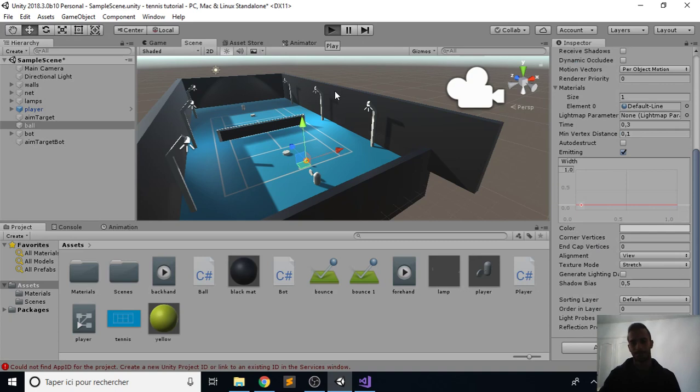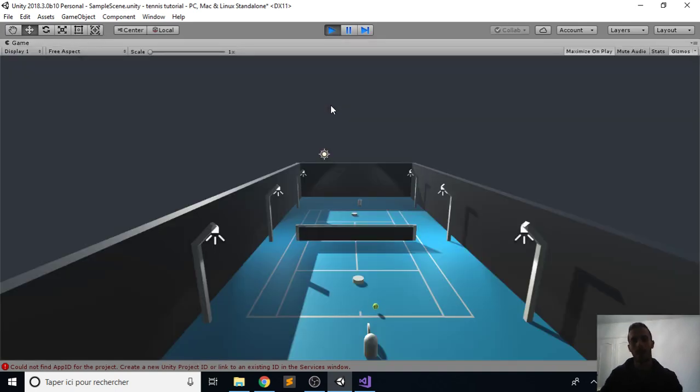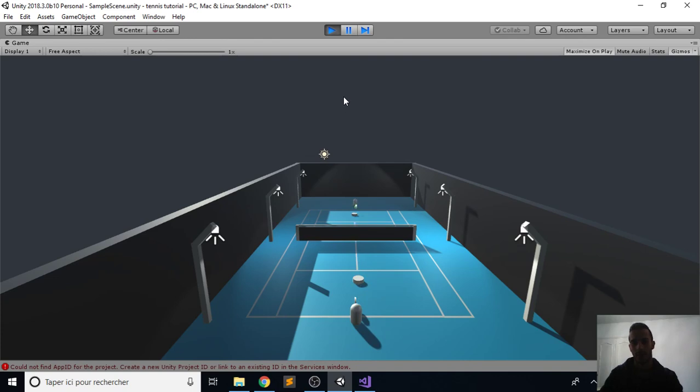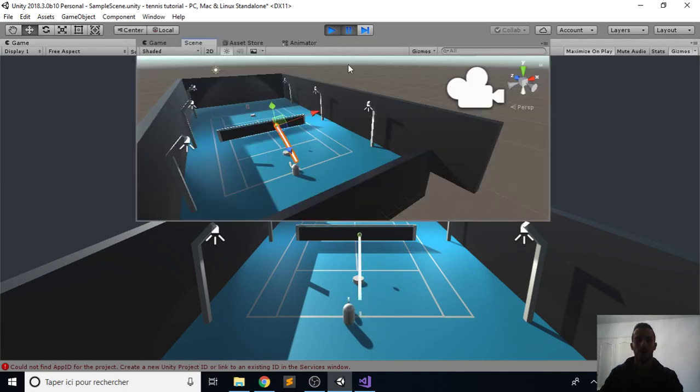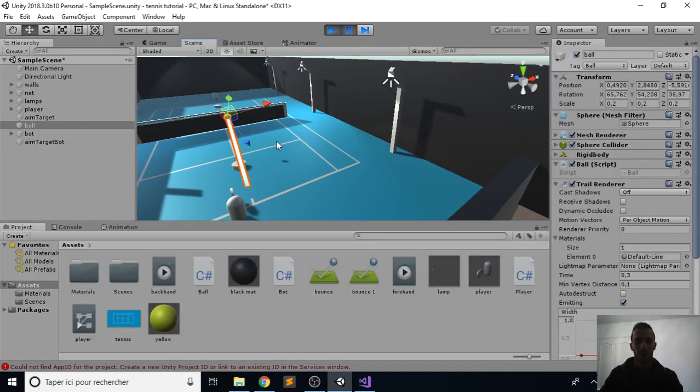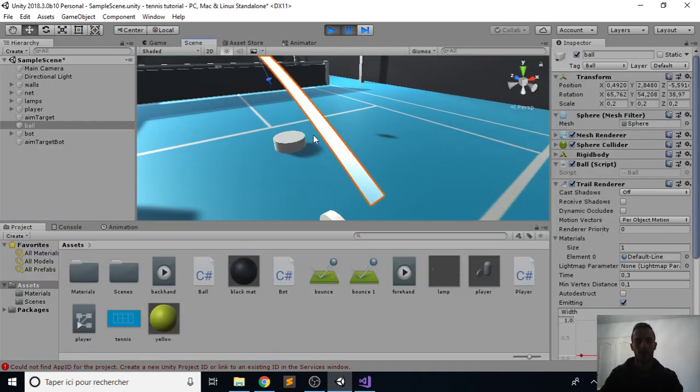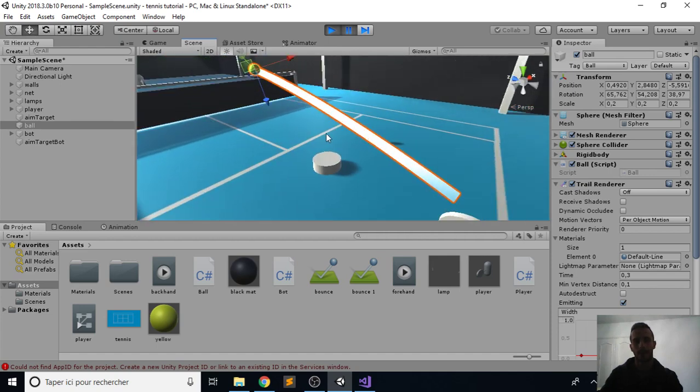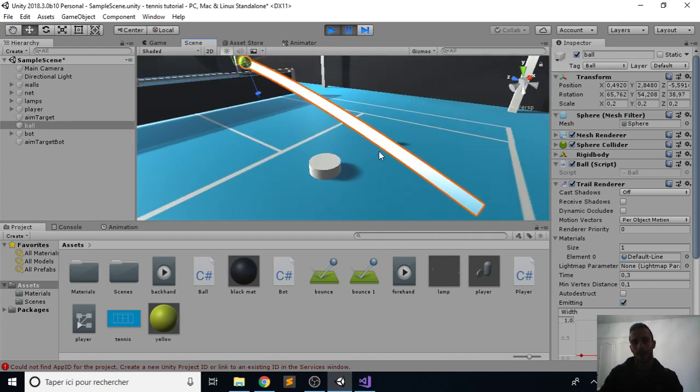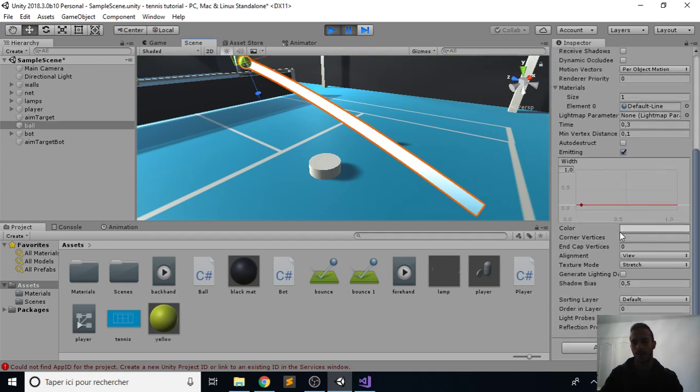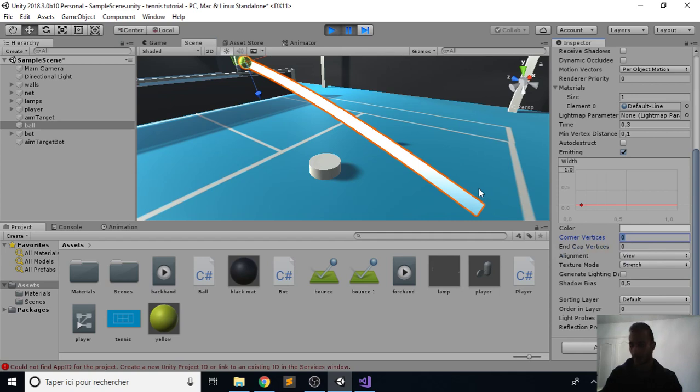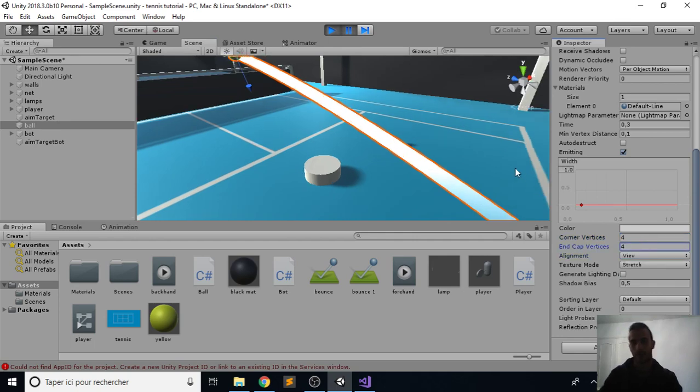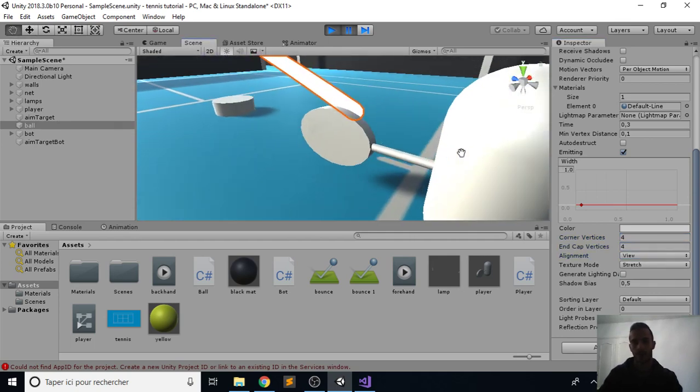Let's see what we have. We already have something looking very good. We can even pause and zoom in. Now we will try to fix these square-looking lines. In order to do that, I go here in corner vertices and put something like four in the corners and another four in the end cap, which already looks way better.